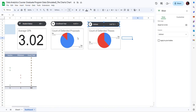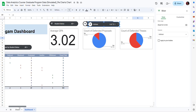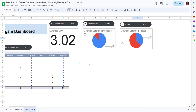This is filtered by the slicer but does not affect the data in the pivot table. So this is how you can create and include pie charts in a dashboard in Google Sheets, and how you can use slicers to filter data for charts.